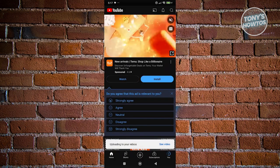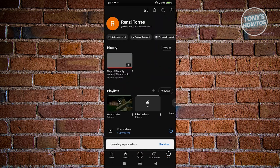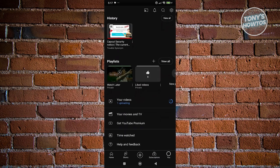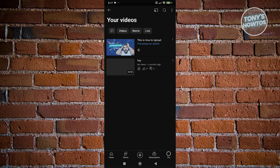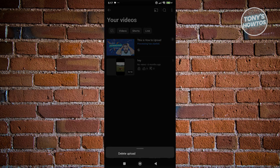The upload may take a while. Go to the You section at the bottom right to monitor your videos — you'll see them still processing or uploading. If you want to cancel or delete an upload, click the three-dot button and choose to delete it.